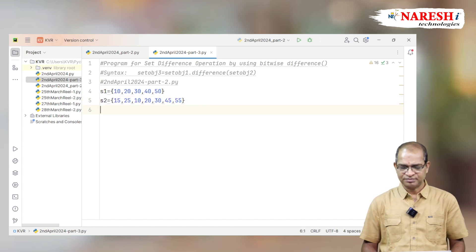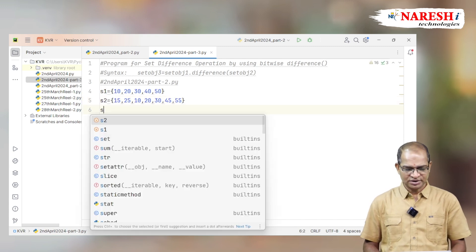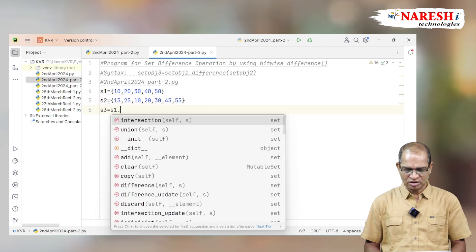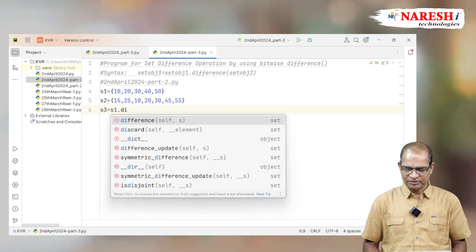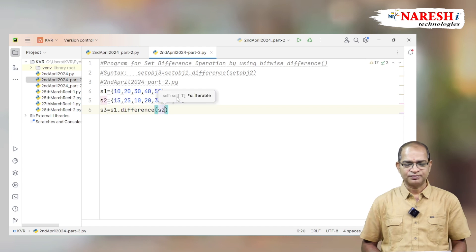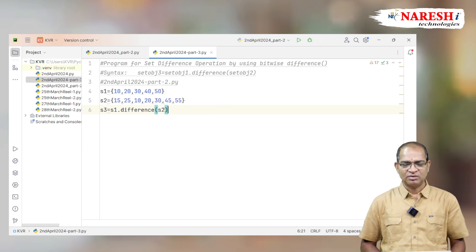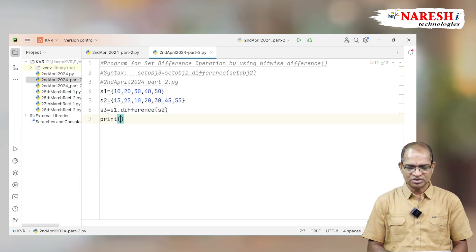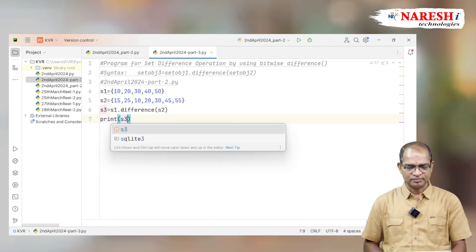This is my given data. S3 is equal to S1.difference(S2). Now I am printing the remaining elements of S3.